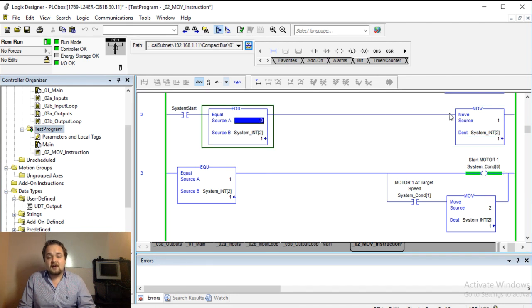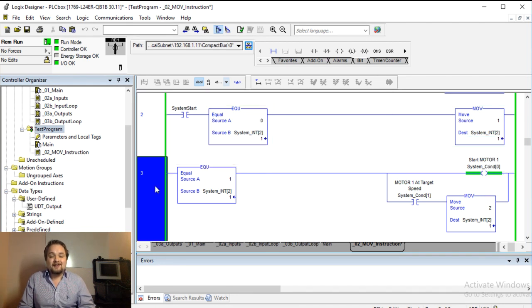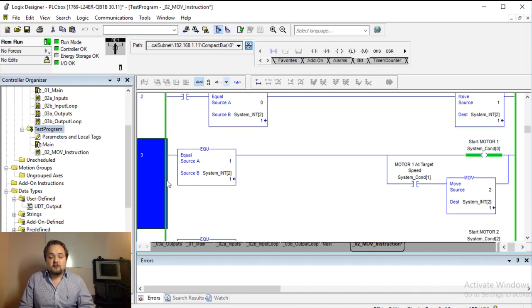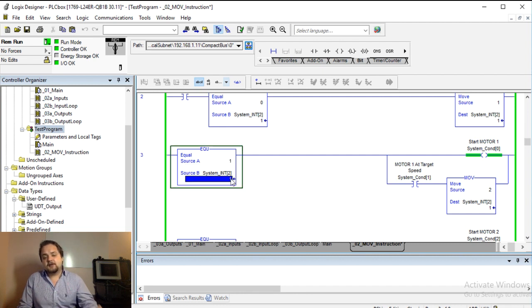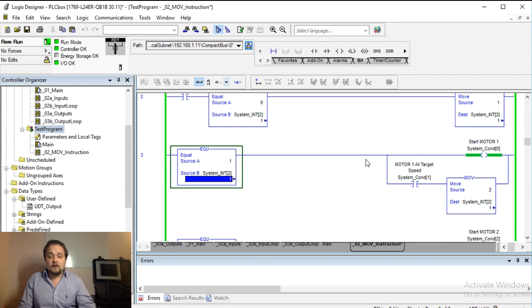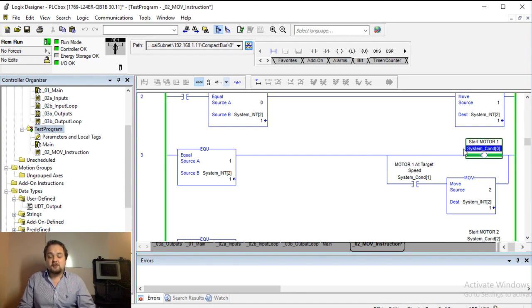So this rung essentially can never execute. Now on the next rung, what we have is if the system is set to one, right, so it's comparing this one to whatever is set in the register and in this case it is one, then we are going to start this motor one.